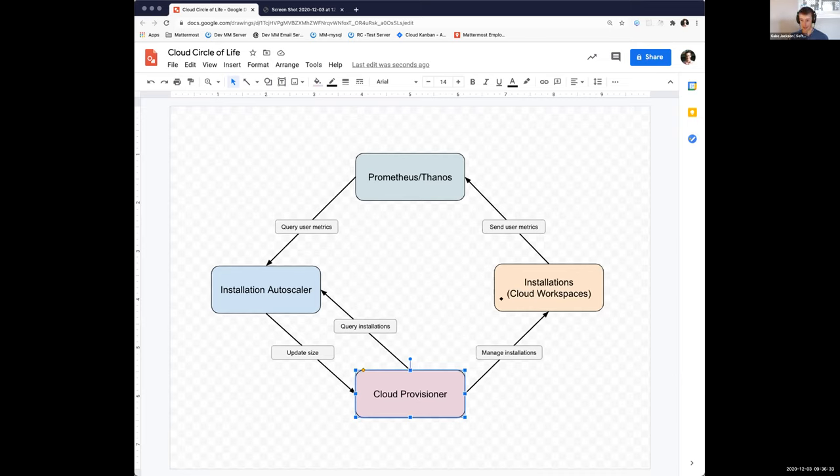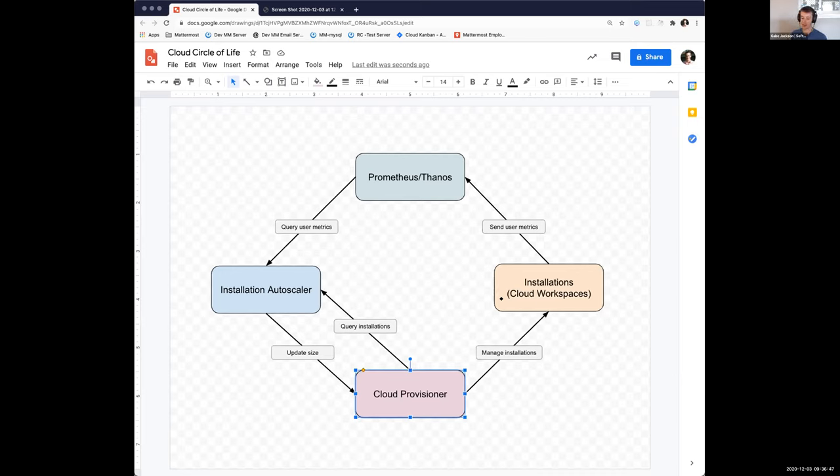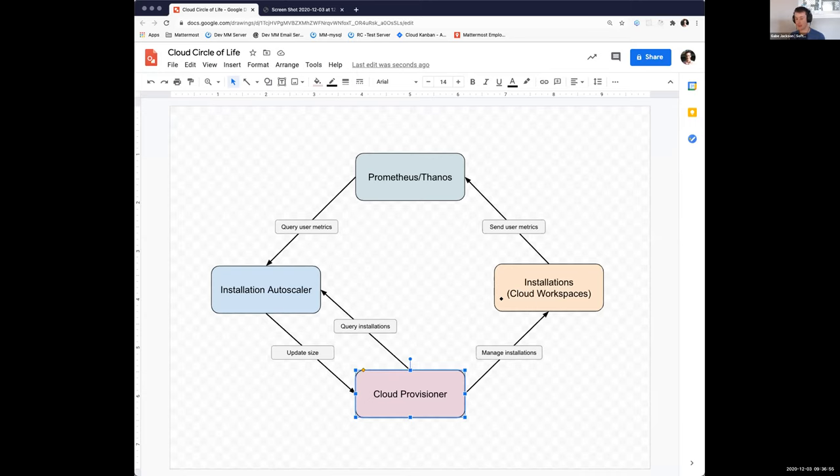And we have these installations running in Kubernetes, and over time, these installations are going to have fluctuations in the number of users. So people are invited, they join different workspaces, and then they exceed certain limits where maybe we want to change the size associated with that installation to ensure they have a performant experience and that it's up to snuff.